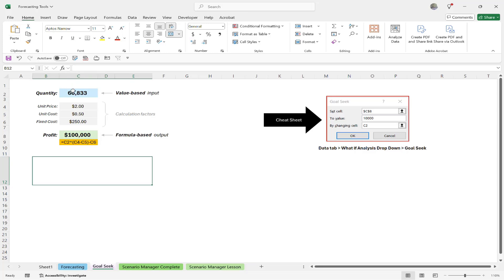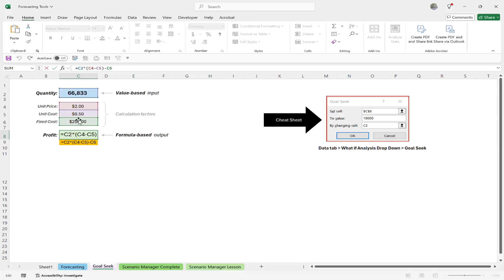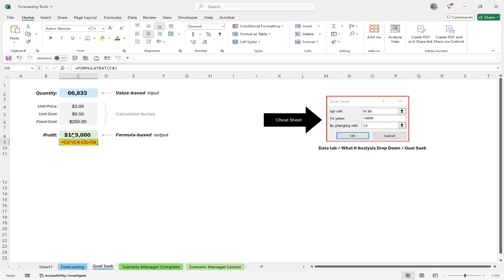Looking at this simple data, you'll see my profit already has a formula in it. That formula consists of all of these other variables: quantity, unit price, unit cost, and fixed cost. These are all factors that go into my total profit — how much I'm selling it for, how much I'm paying for it, and my fixed costs like overhead. The one remaining variable I don't know is how many widgets I have to sell to reach a target profit of $500,000. That's where Goal Seek comes in.